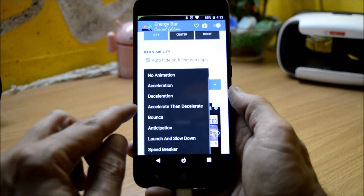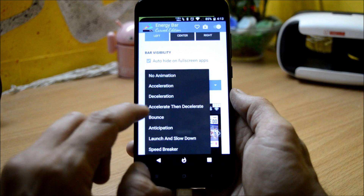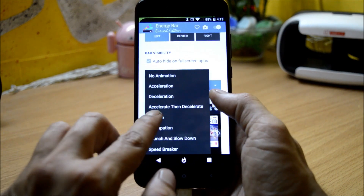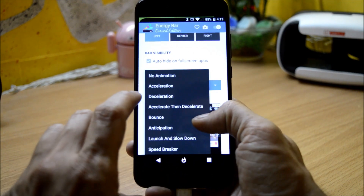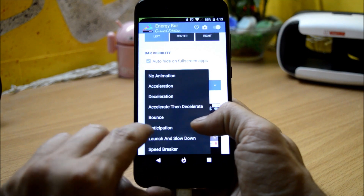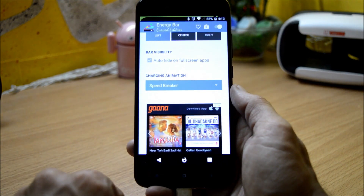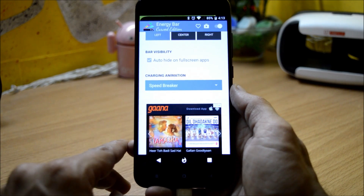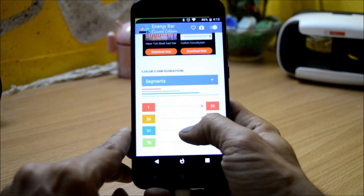Then you have charging animation options, under which you can change the animations. There are many animations available and you can choose any of them. Right now I've been using bounce, so let's change it to speed breaker — and here you can see the animation changes.